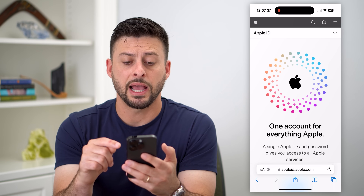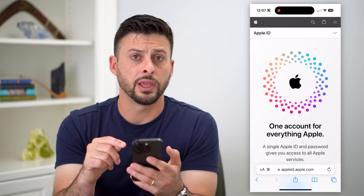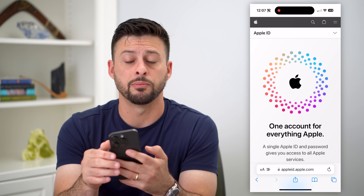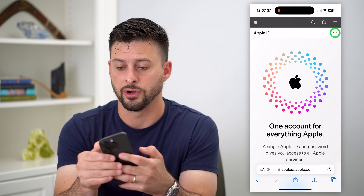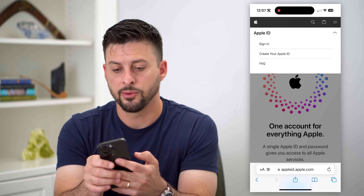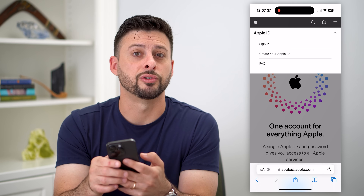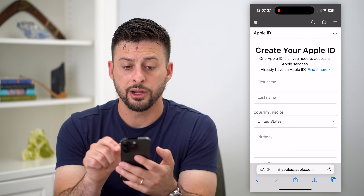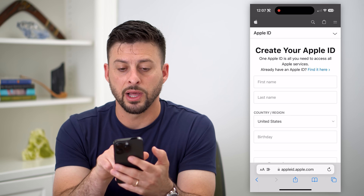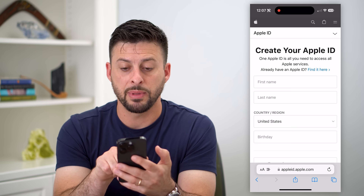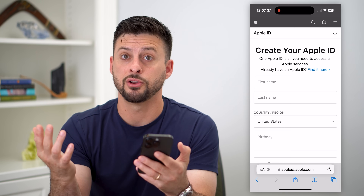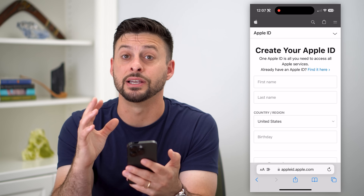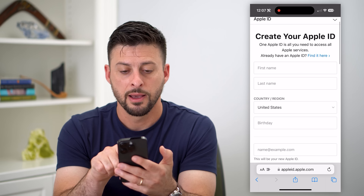It might ask you to log in here, but instead of logging in, we're going to tap that dropdown menu at the very top right and hit 'Create your Apple ID.' Make sure that you don't already have one — don't use the exact same email address that you used for your previous Apple ID.